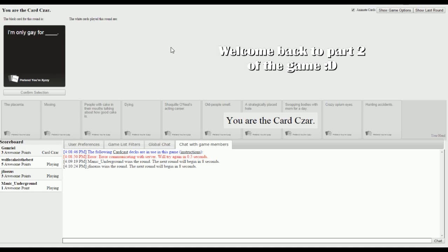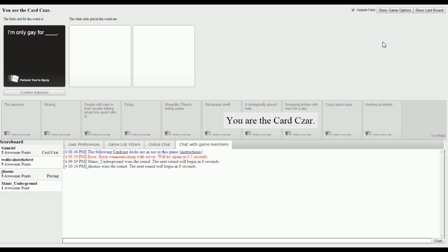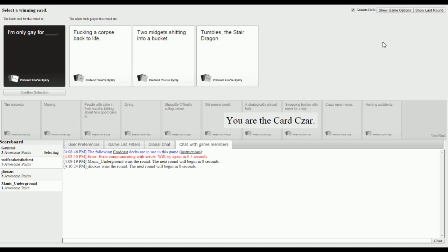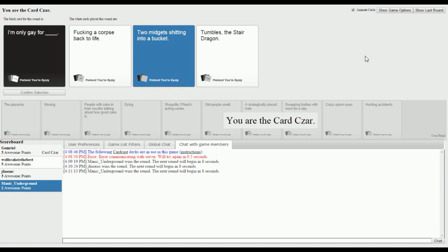I'm only gay for... Blank. Nothing. I think I have a shot at this one. I'm only gay for fucking a corpse back to life. I'm only gay for two midgets shitting in a bucket. I'm only gay for Tumbles the Stair Dragon. But you can never catch him. It's a powerful card. Always go with two midgets shitting into a bucket. Always.